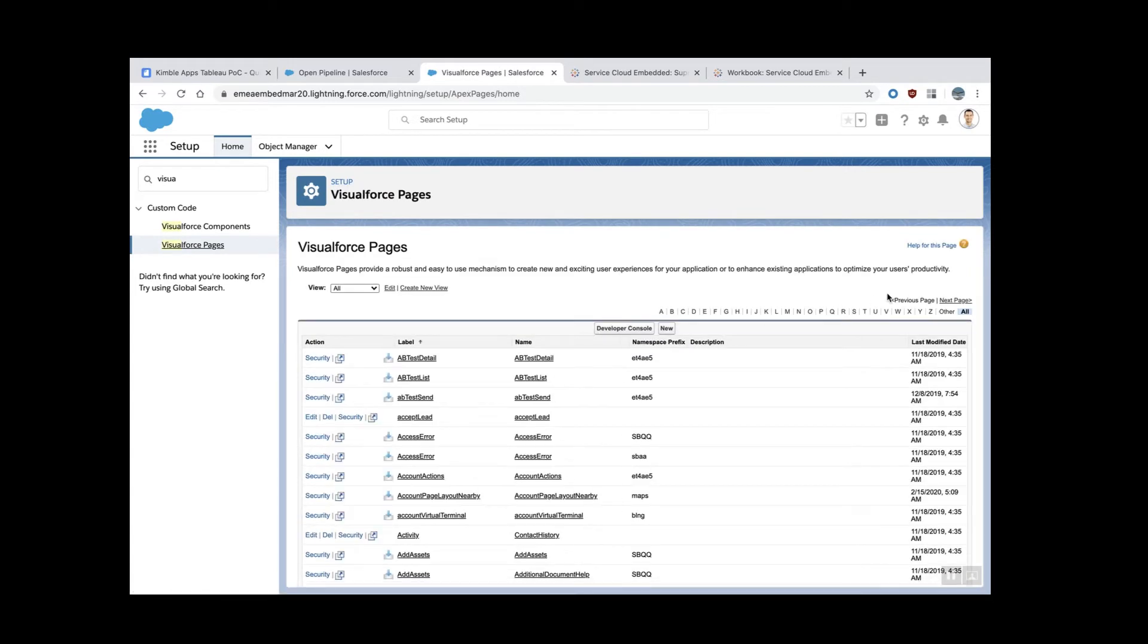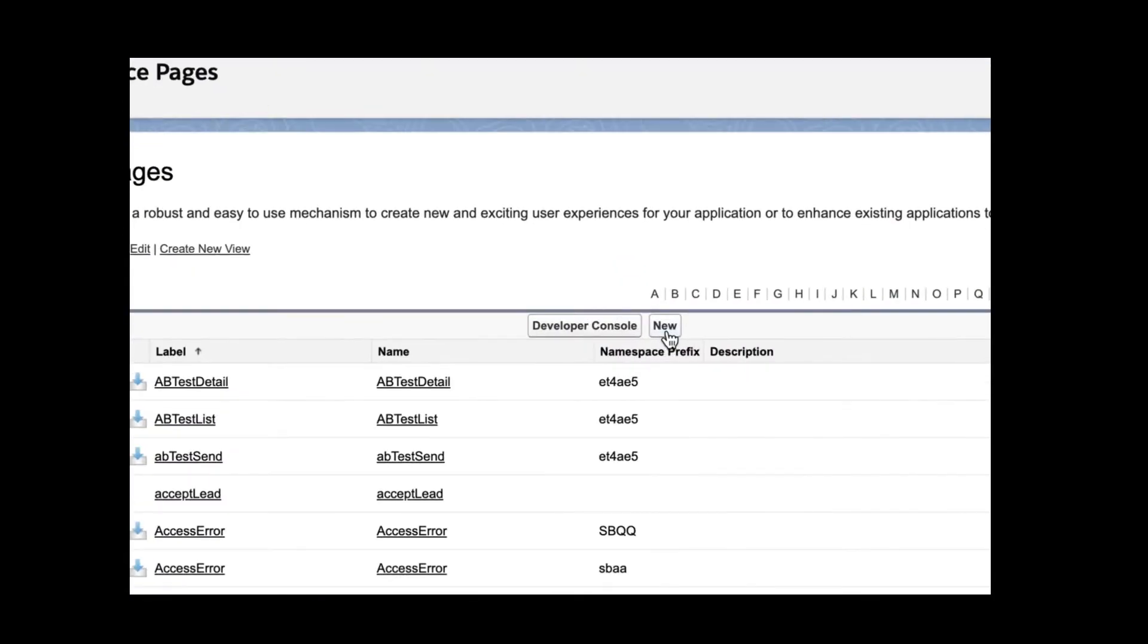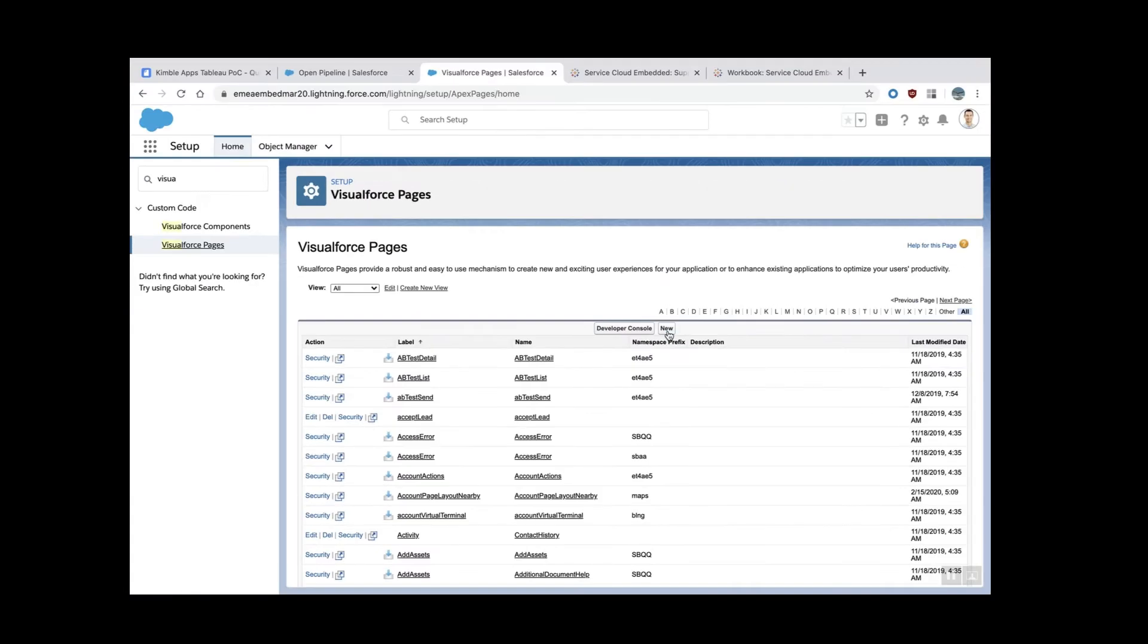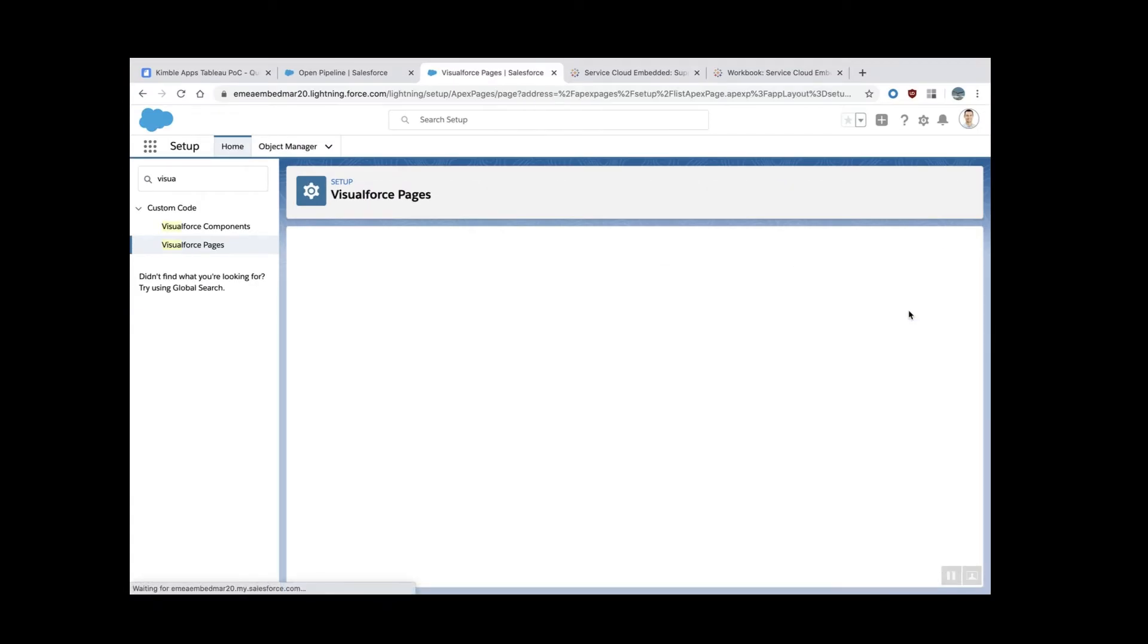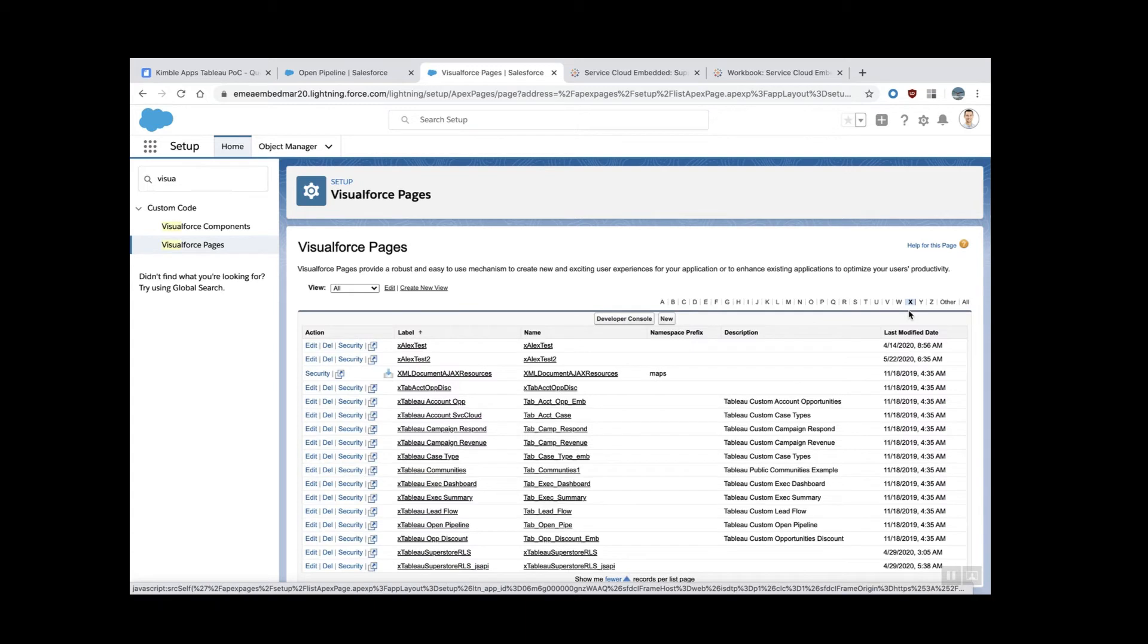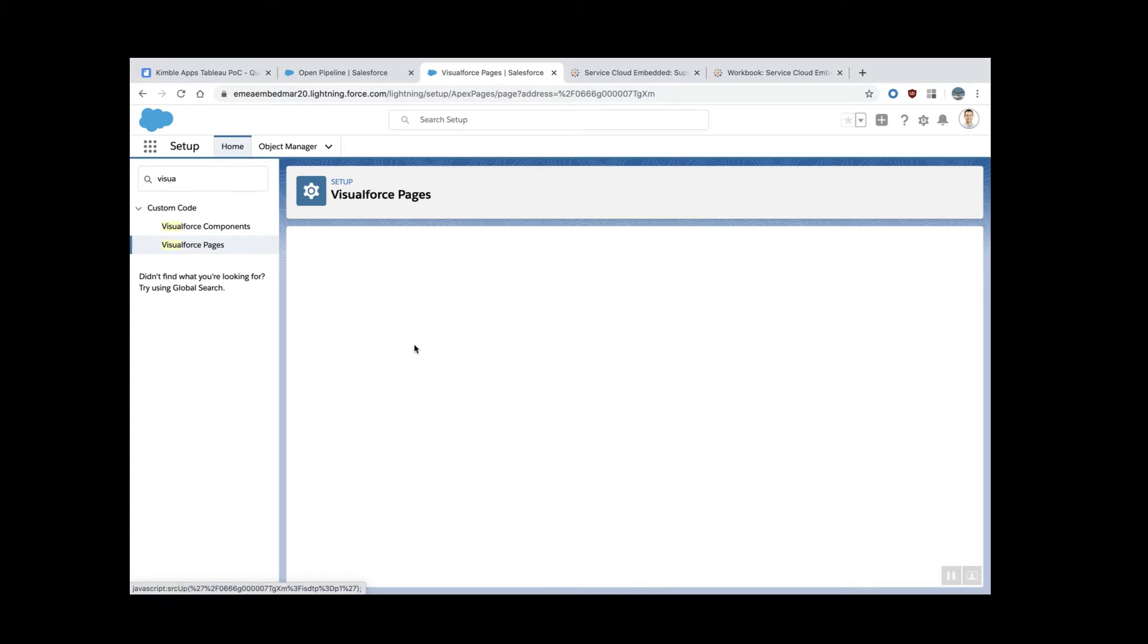And then you need to create a new one. You can create a new one with this little button here. I'm going to just start from a template because that's quicker. I have this Alex test here. I'm going to take this one.